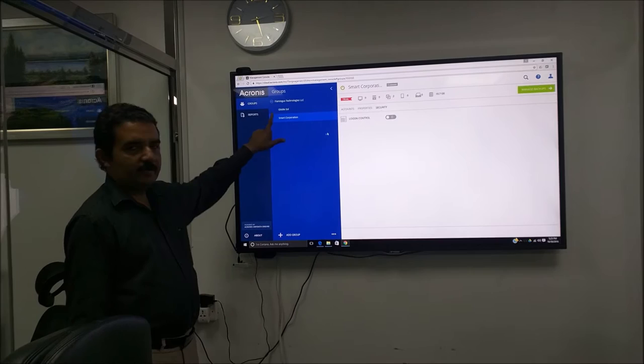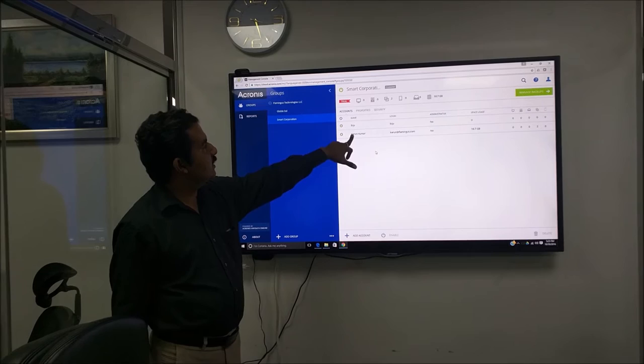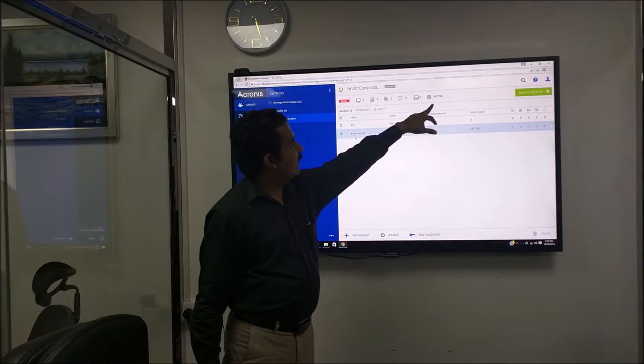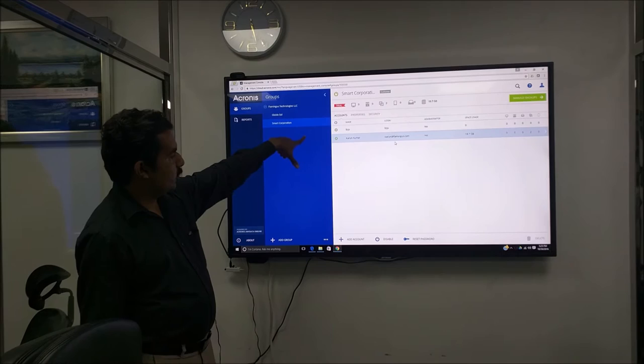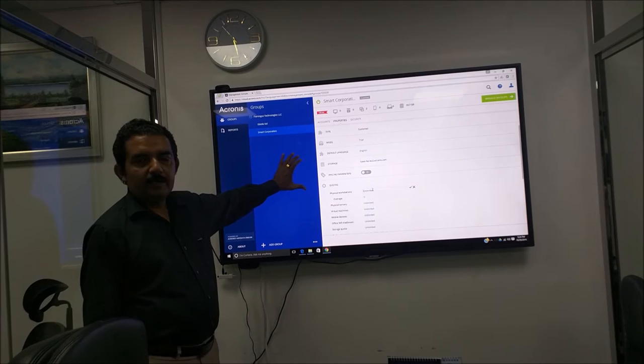Now, this is the company we have created where we are running the demo. In this, there are two accounts. This is an administrator. Now this company has, as you can see here, already 18.7 GB is used. We will go to the company's properties and show you what are the allocations.